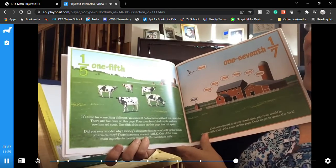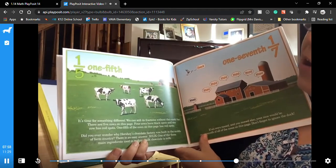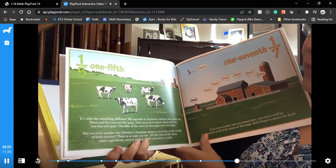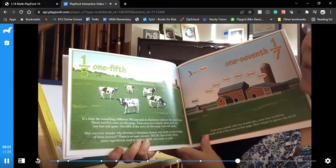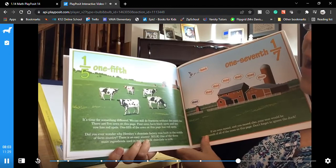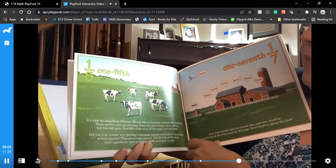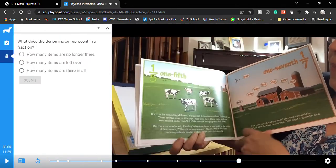Now one fifth — it's time for something different. We can still do fractions without the candy bar. There are five cows on this page; four cows have black spots and one cow has red spots. Hmm, is that a strawberry kind of cow? Hold up, let me look up if there's actually a cow that has red spots.